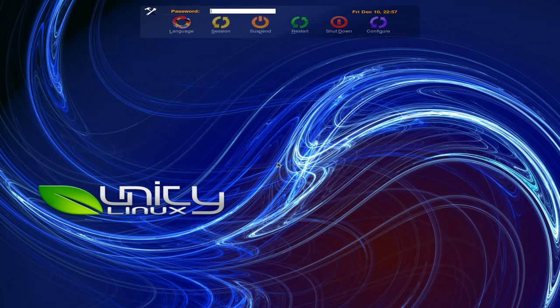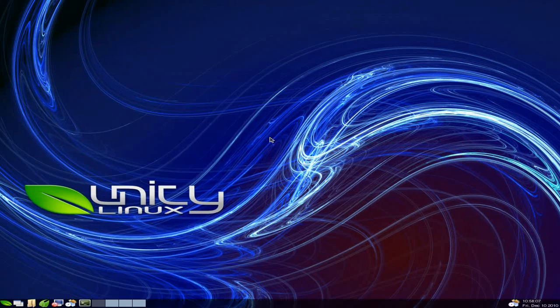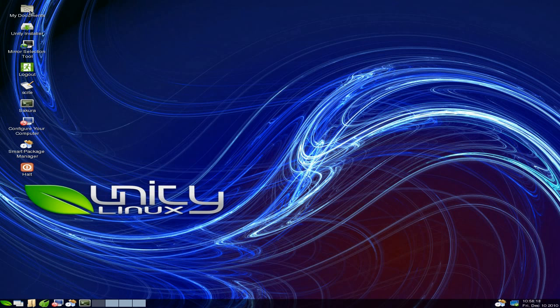Hey, Sneaky Linux back today. Today we're with the latest Unity Linux, based on Mandriva, or if you're really old like me, Mandrake. Unity is pretty crucially cool. This one's got even better than the last one. Every time I do it, it gets better and better.